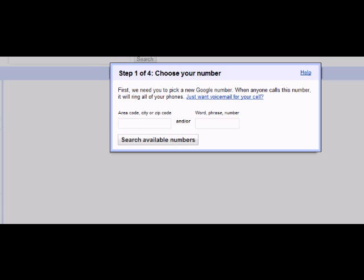First, you will need to select your Google number. The best way that I have found to search for a Google number is through area code. You can also search for a Google number through a city, zip code, word phrase, or even number.